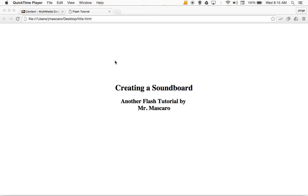Hi guys, Mr. Moscato with you again. Today what we're going to do is we're going to create a soundboard using Flash.